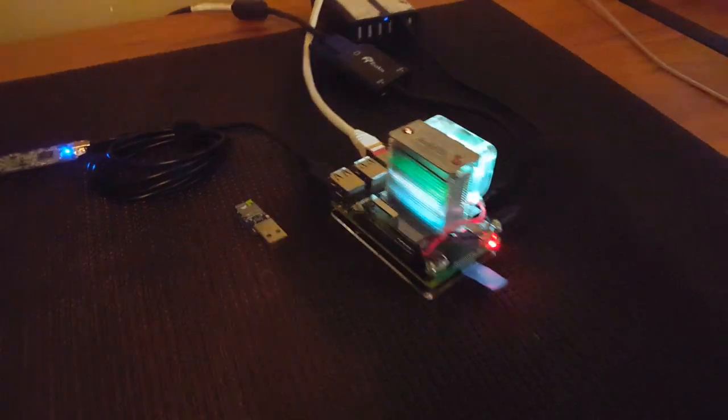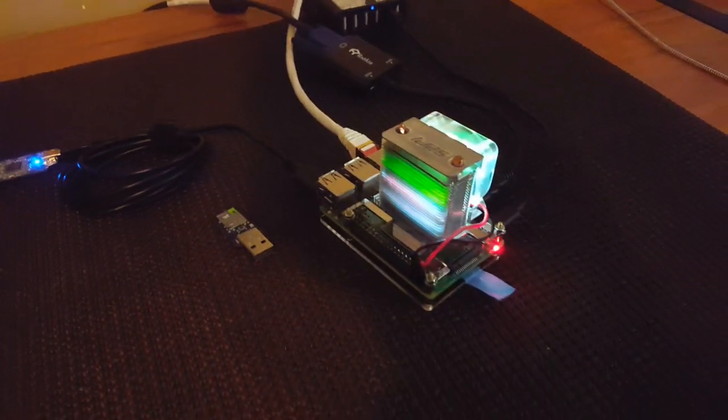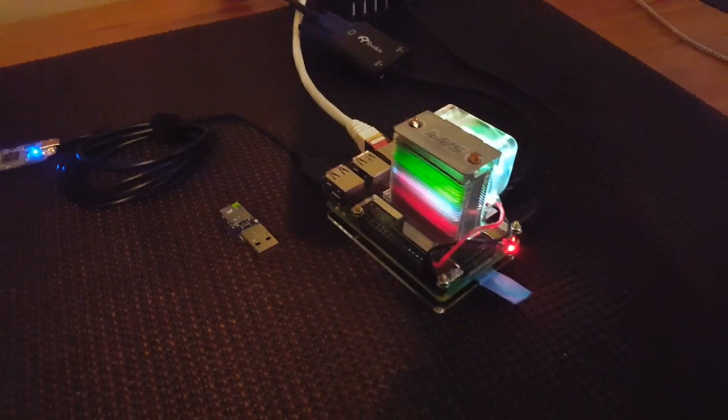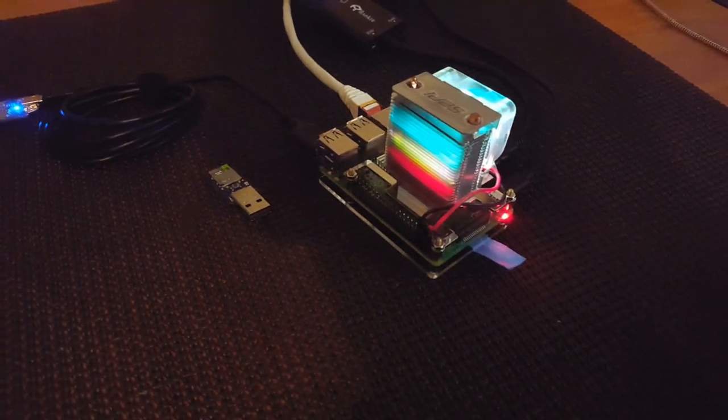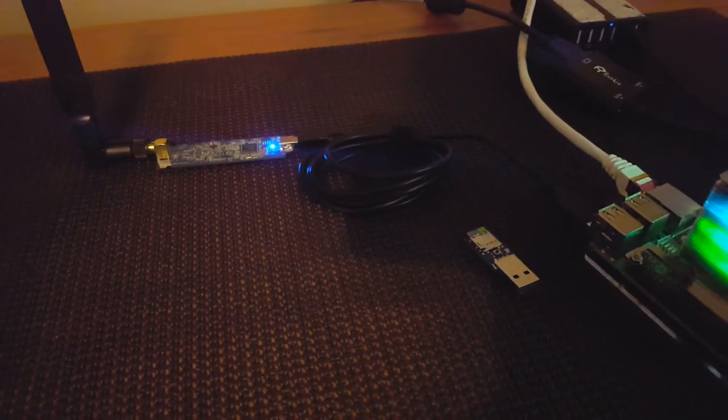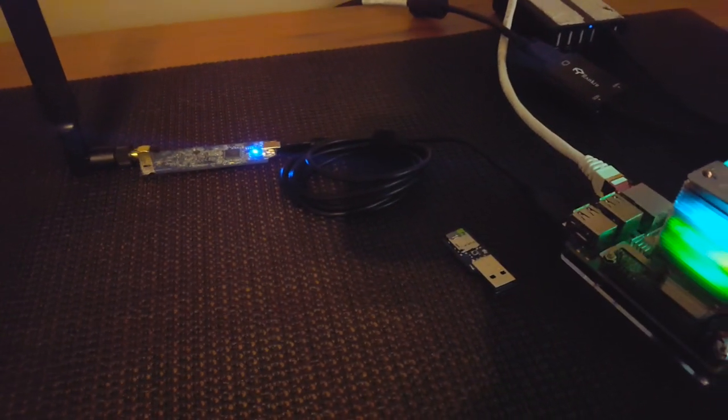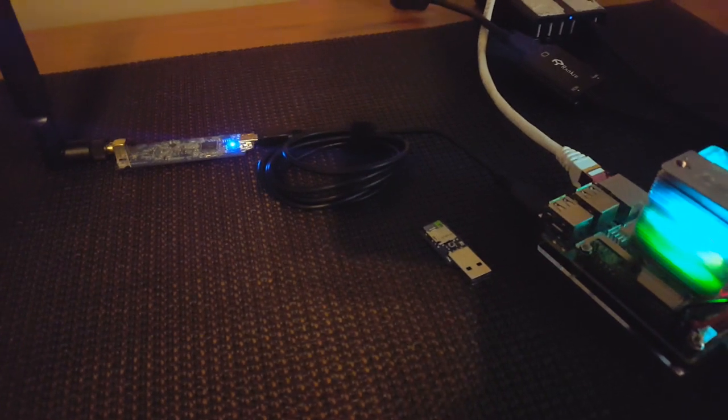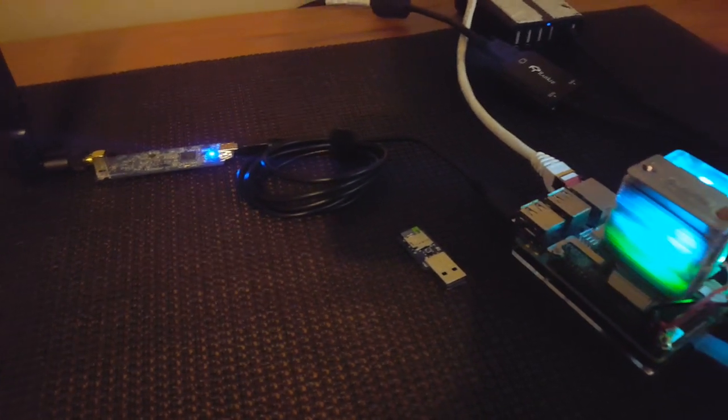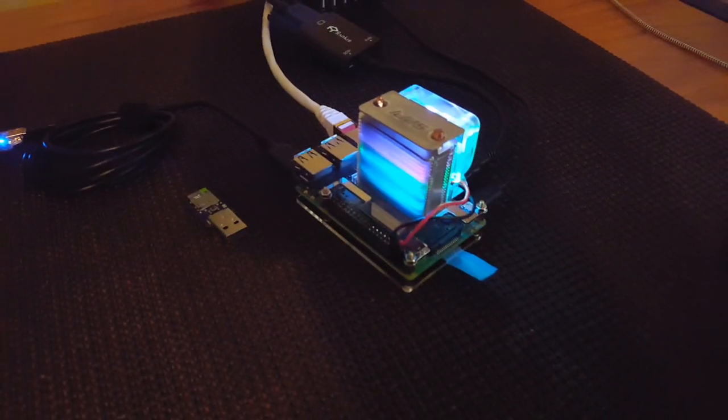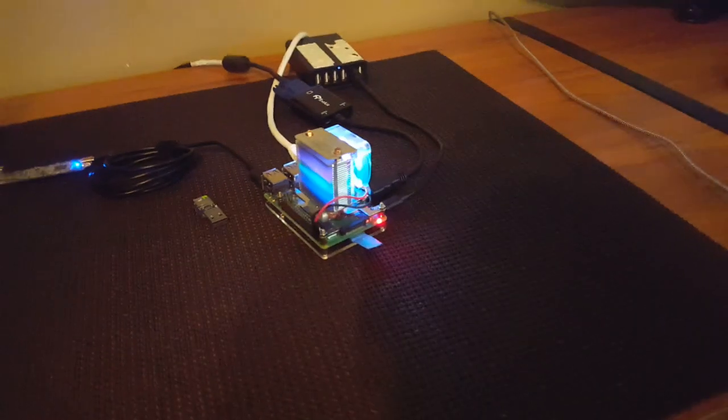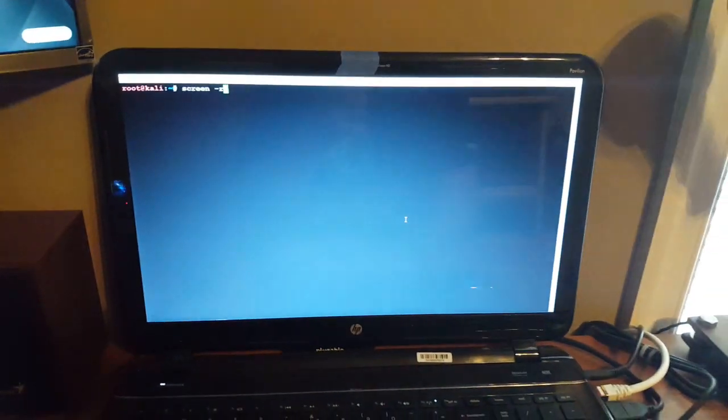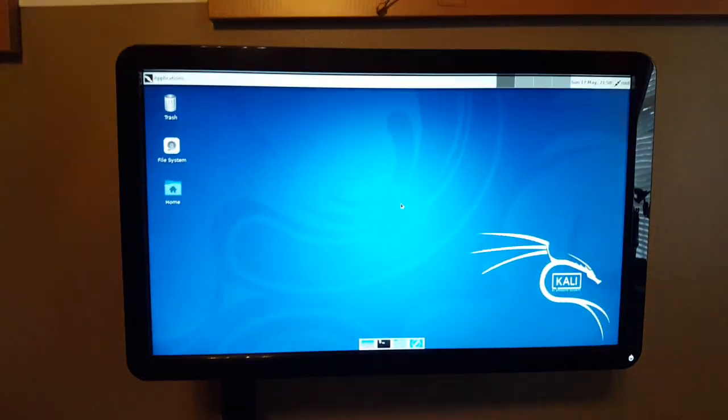Alright, Fuzz Pie Guy here. As you can see, I have my Raspberry Pi 3 B plus here hooked up to an Alpha Wi-Fi card adapter. Over here I'm just SSHed into the Pi and I have my screen here hooked up to it.